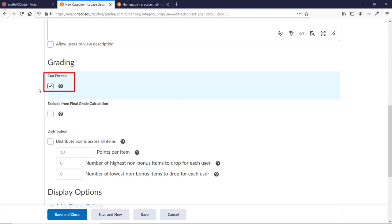If you don't check this box, the category's points can't go over 100%, even if items within it do. So our student would earn 60 out of 60 for the category, and none of the extra credit would be used toward the overall grade.